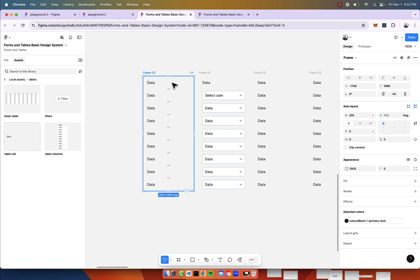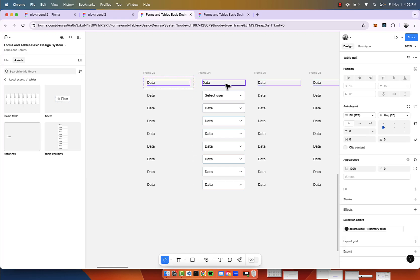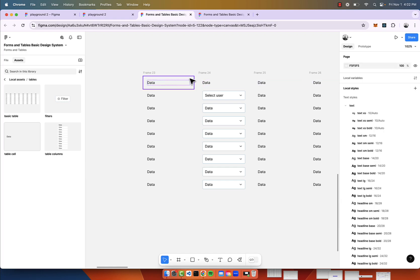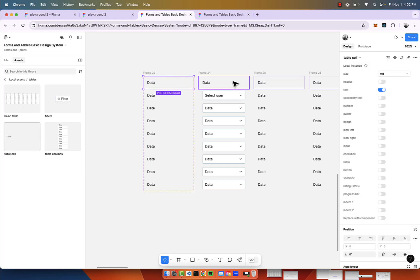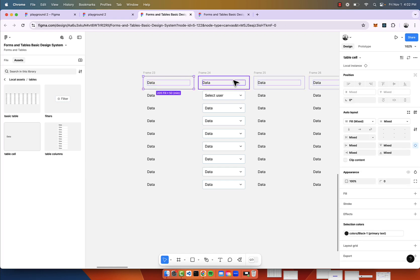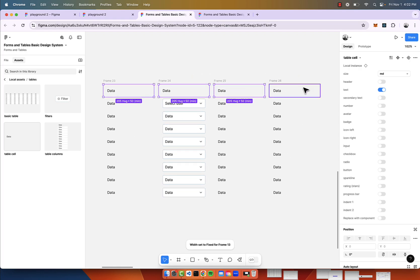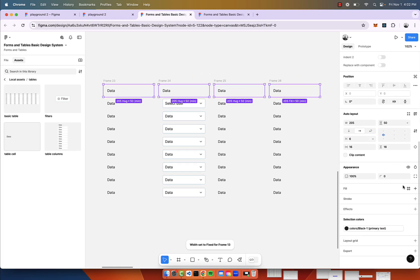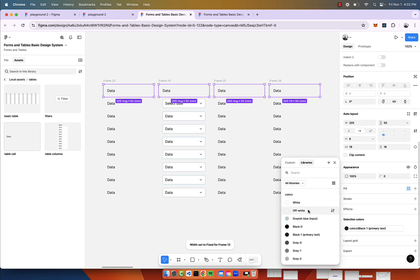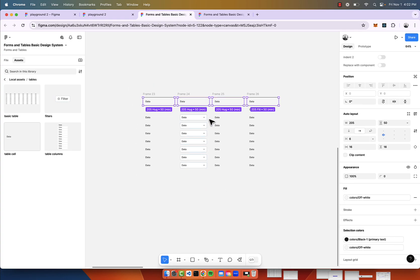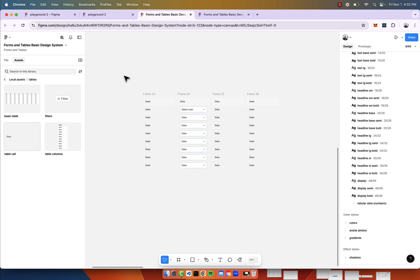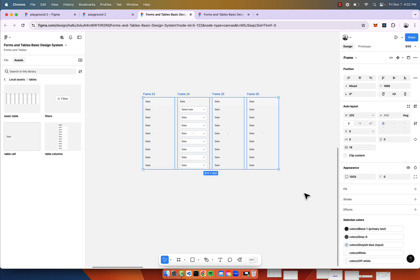Let's just go ahead and make sure these headers look a bit more like headers, and of course you would update the text to make it whatever you see fit for your table.